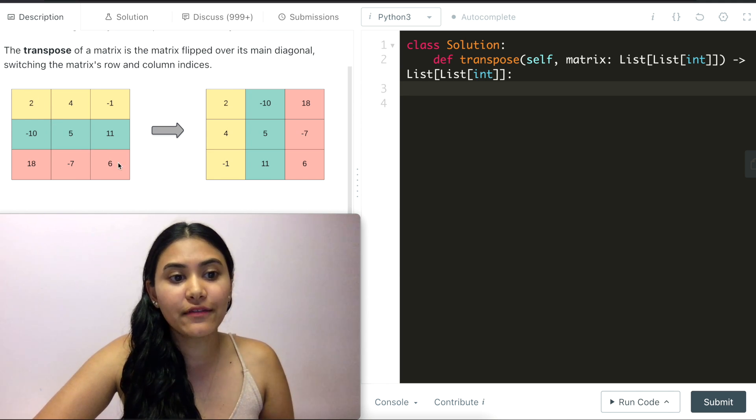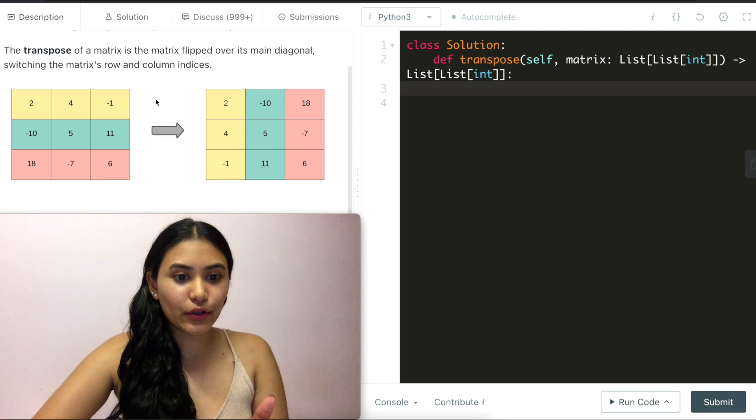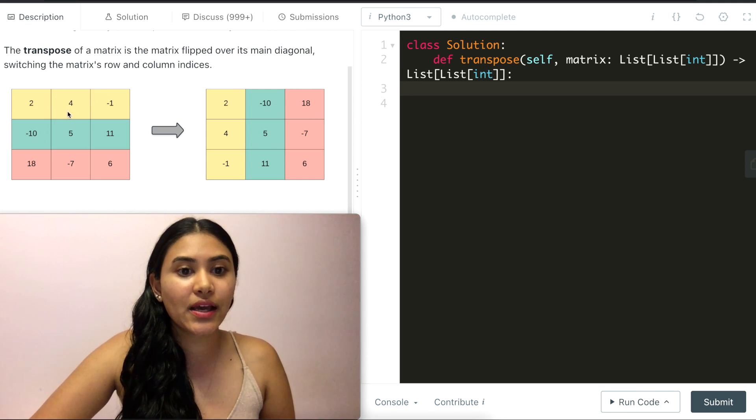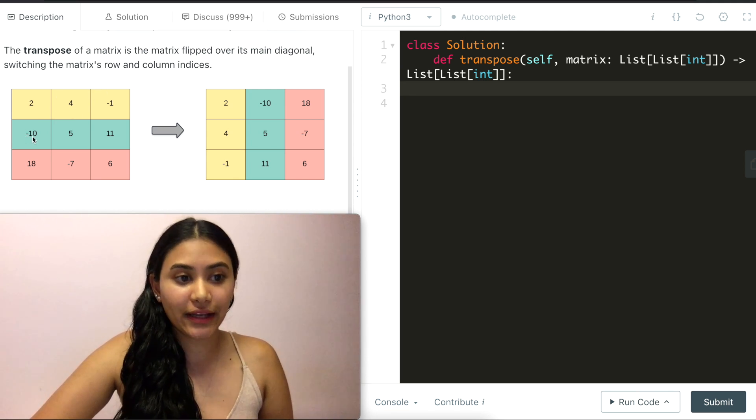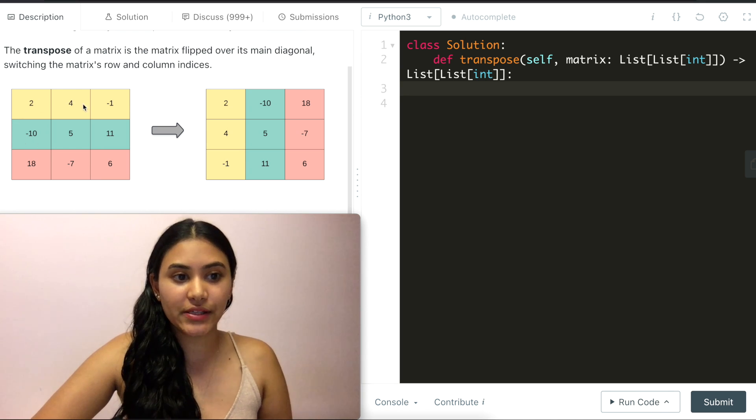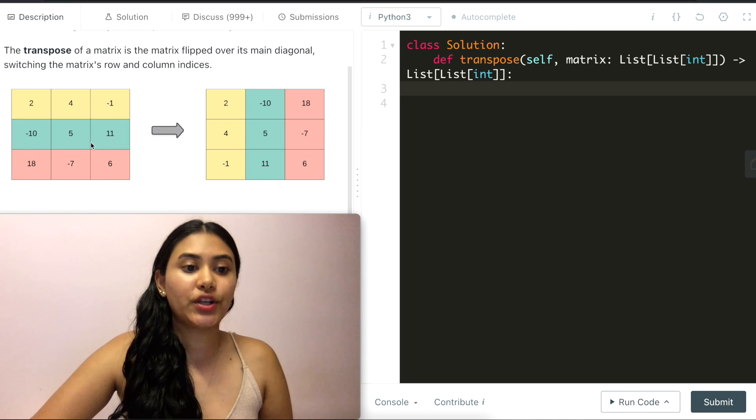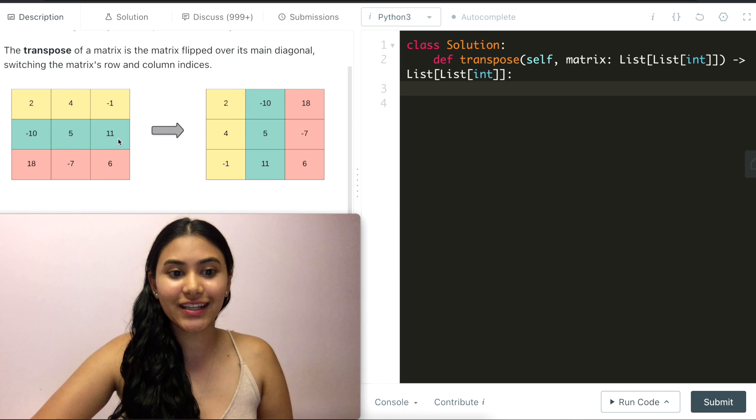We're basically switching over or flipping over its main diagonal which is this y equals negative x axis right here. So 2, 5, 6 stay where they are. Everything else is sort of flipped over it. So 4 becomes, takes the place where -10 was and -10 takes the place of 4. -1, 18 switch as do -7 and 11.